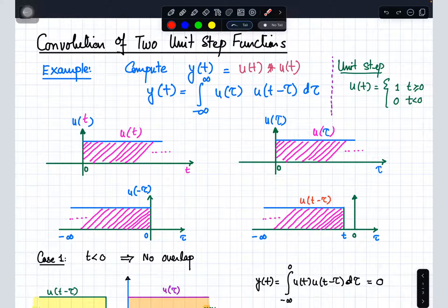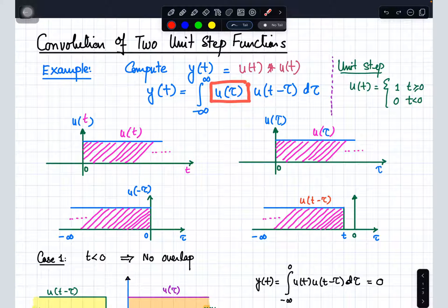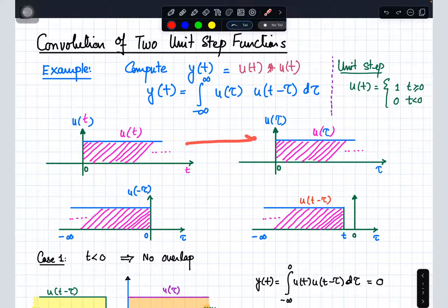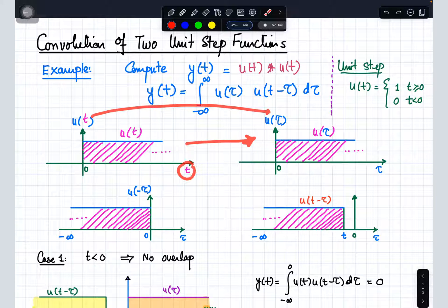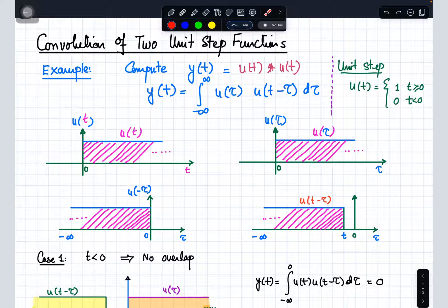What are the steps to find the convolution? First, we work out u(τ). This is simply obtained by replacing the variable t with τ. As shown in the figure, t is replaced with τ — the variable of the function is changed from t to τ with no other change.